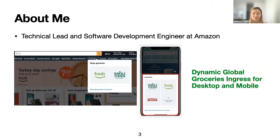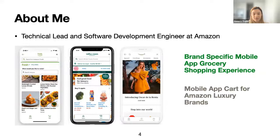I worked on many exciting customer-facing projects at Amazon that I'm really proud of. Some examples include the Dynamic Global Groceries Ingress for desktop and mobile, the brand-specific mobile app grocery shopping experience for Fresh and Whole Foods, and the mobile app cart for Amazon luxury brands. I feel that experience really shapes a lot of the research trajectories I'm taking today.